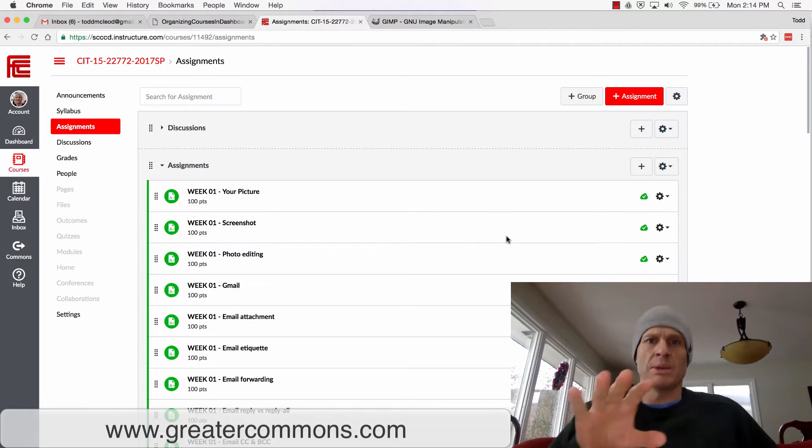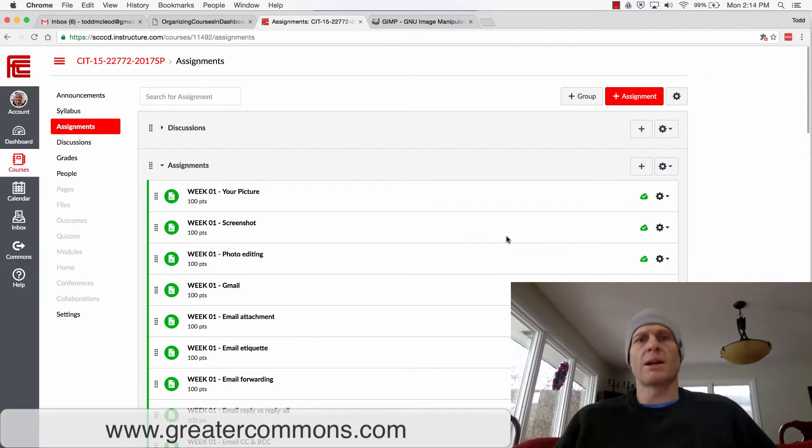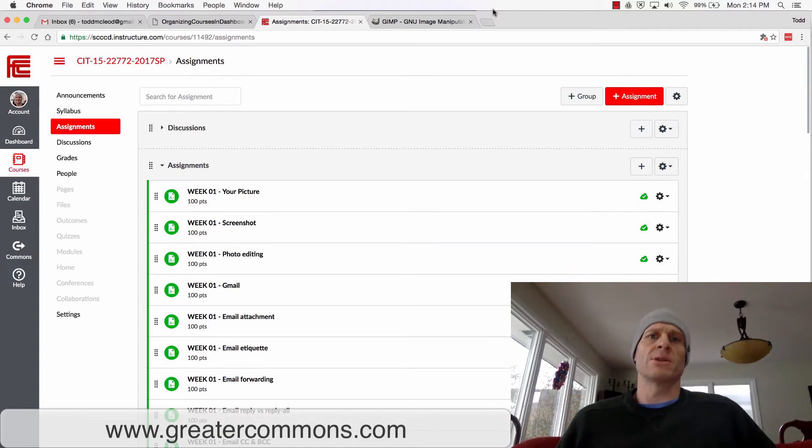As you upload files to me throughout the semester, if you don't want me to see something about a screenshot you've taken, you'll know how to black it out. We need some image manipulation software to do this.